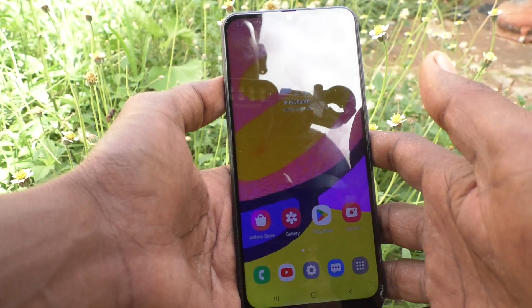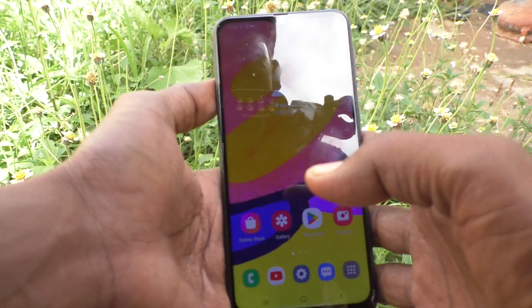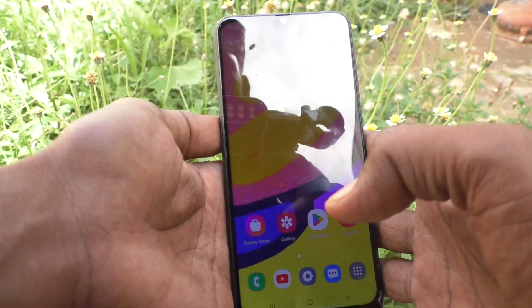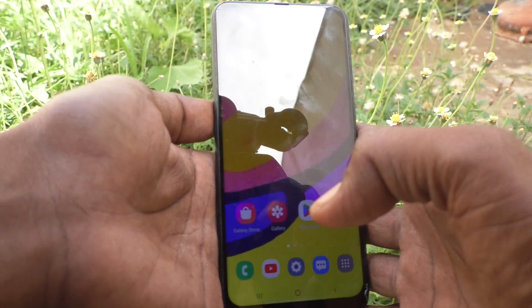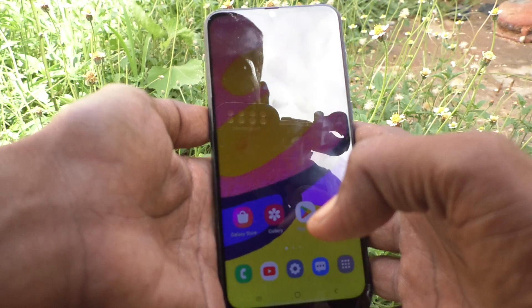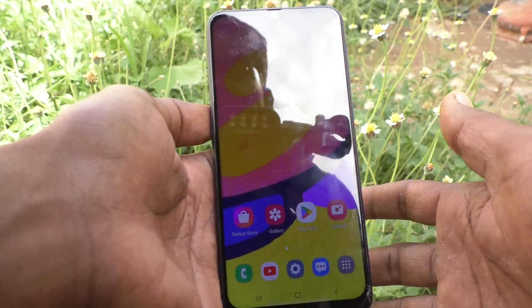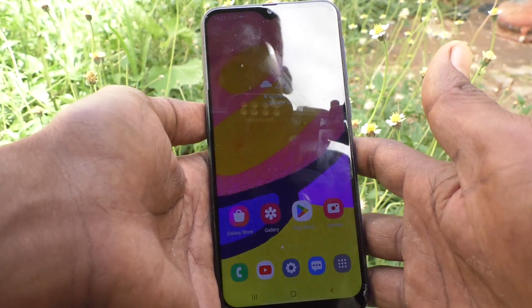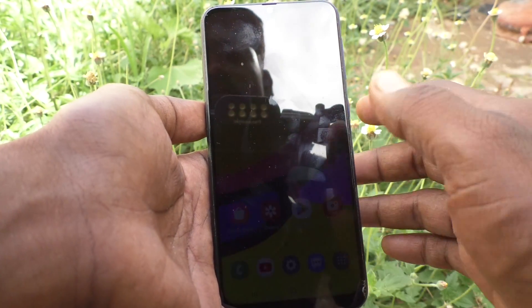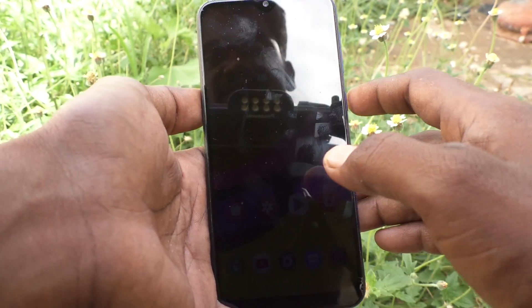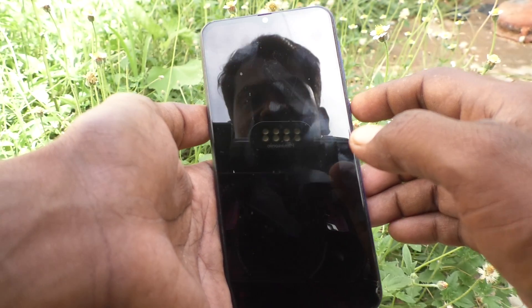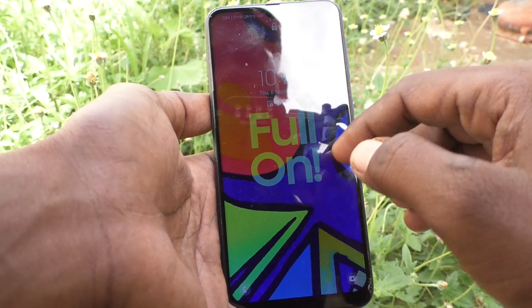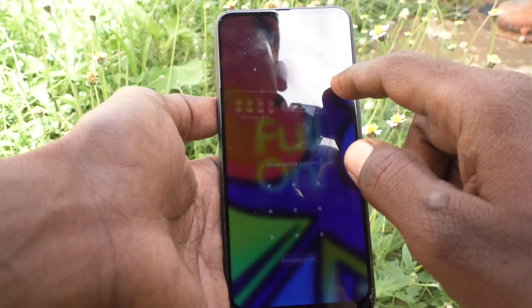Hi friends, this is 5-Minute Stock Adub channel. Here is Samsung Galaxy F62 smartphone. In this video you will learn how you can hide home screen apps in your phone Samsung Galaxy F62.